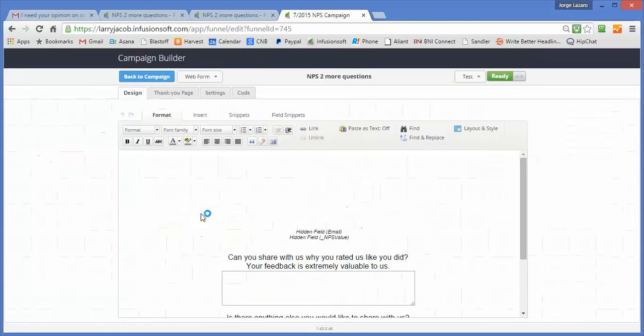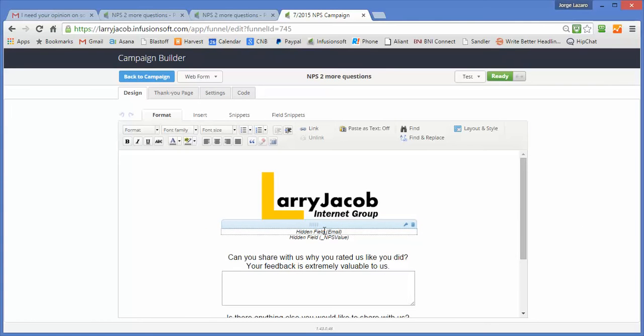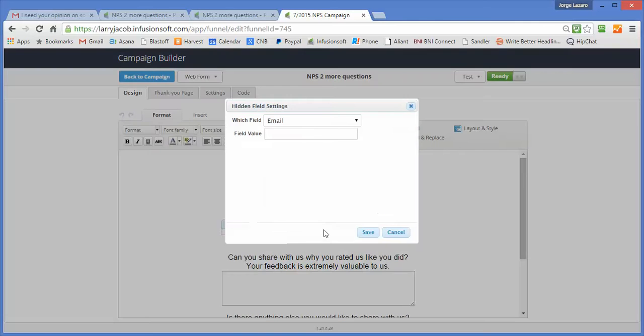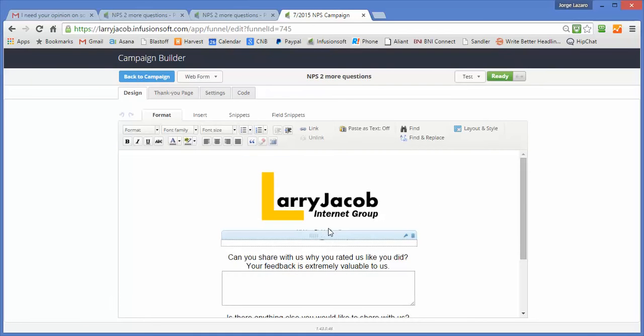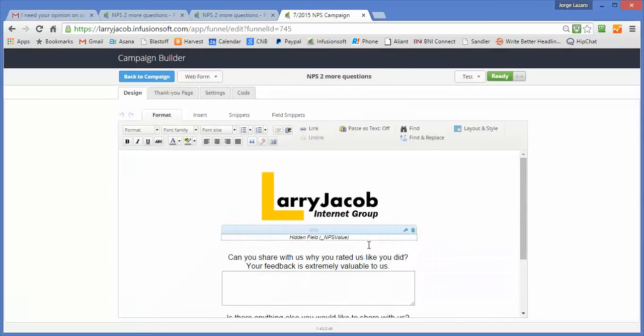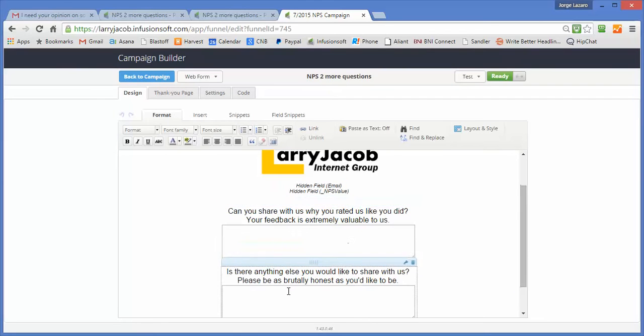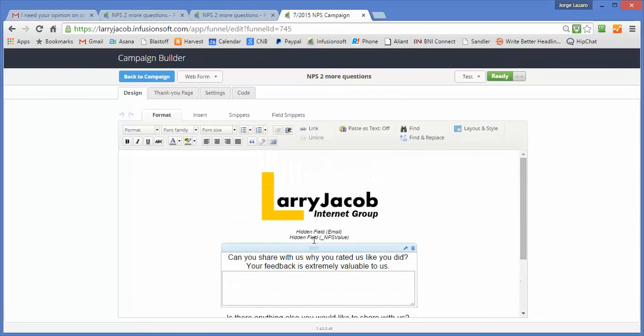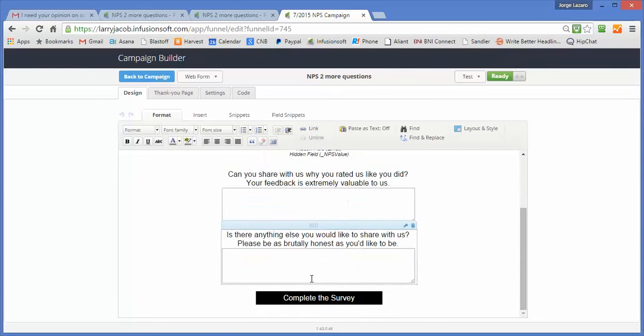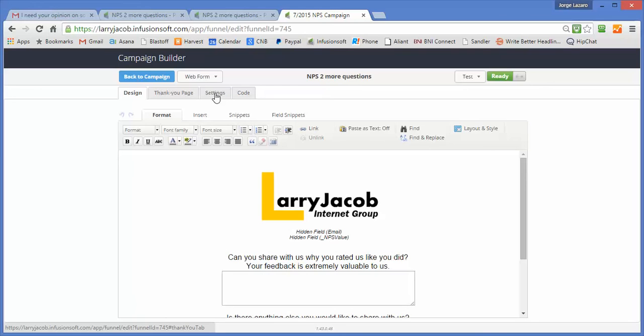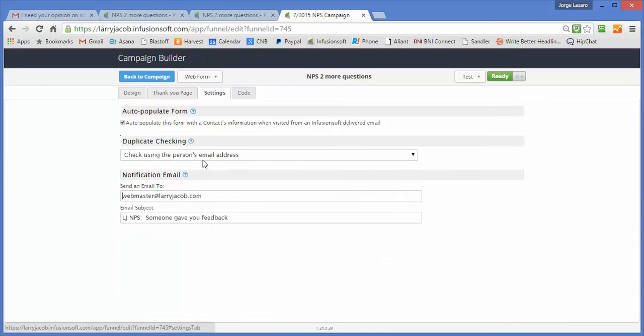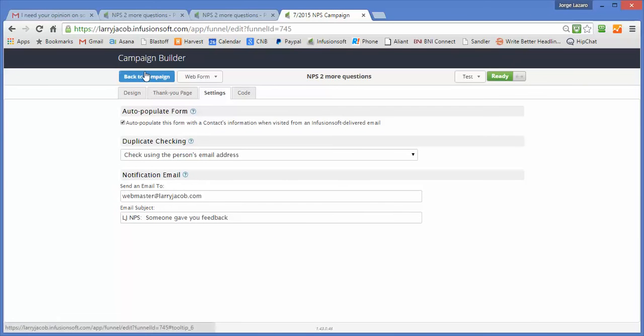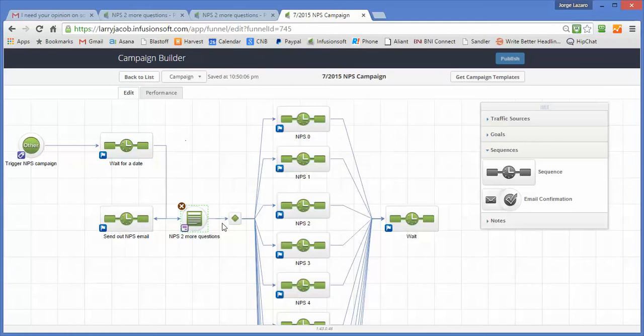So when people arrive here, there's two hidden fields. One is the email, as you'd expect. So it's waiting for that. It's waiting for the NPS value. This is the 0 through 10, so that we can save it. And then we have the two questions. That's all the form does. We have a thank you page. We have a very simple notification. Hey, someone gave you some feedback. And that's it.